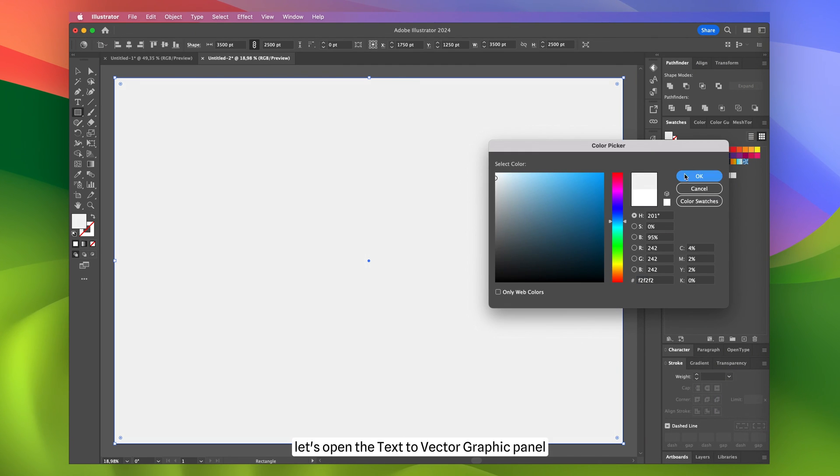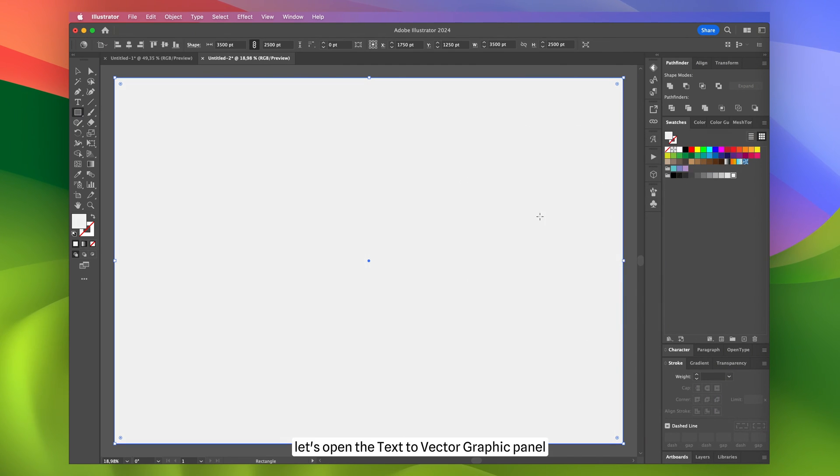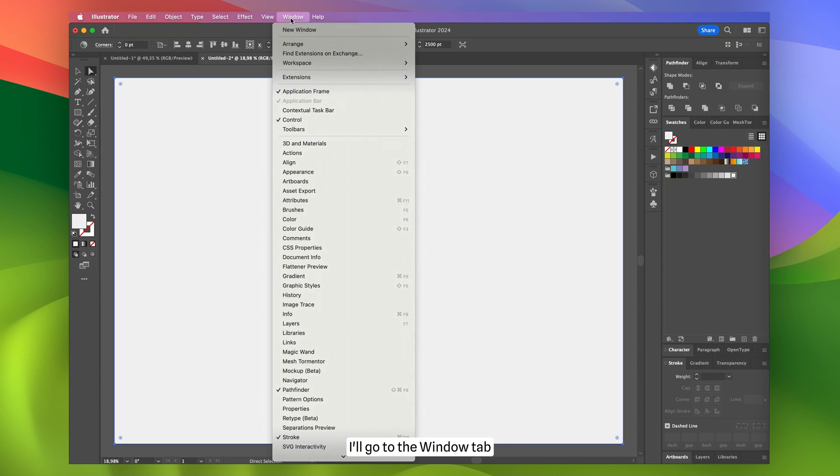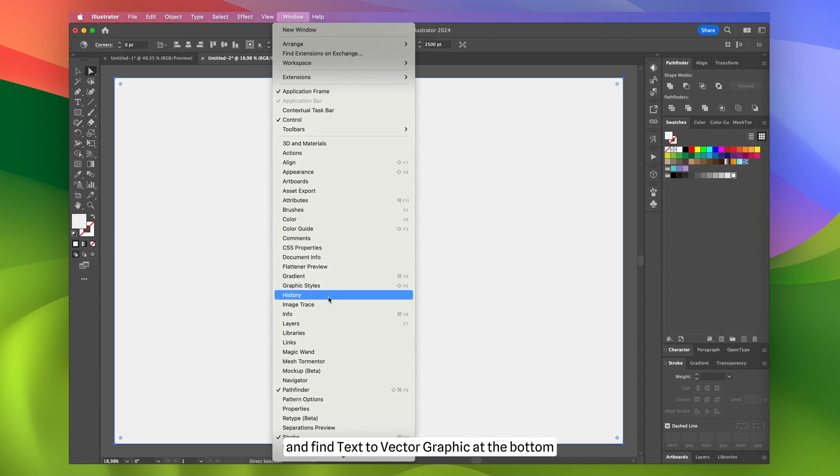Now let's open the text-to-vector graphic panel, which is still in beta mode. To do this, I'll go to the window tab and find text-to-vector graphic at the bottom.